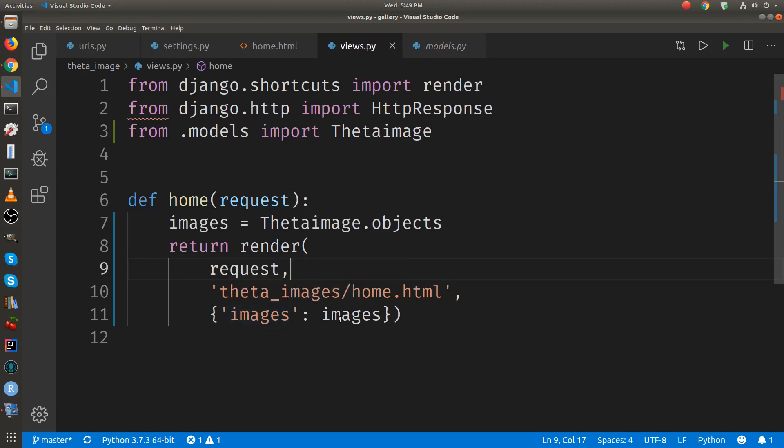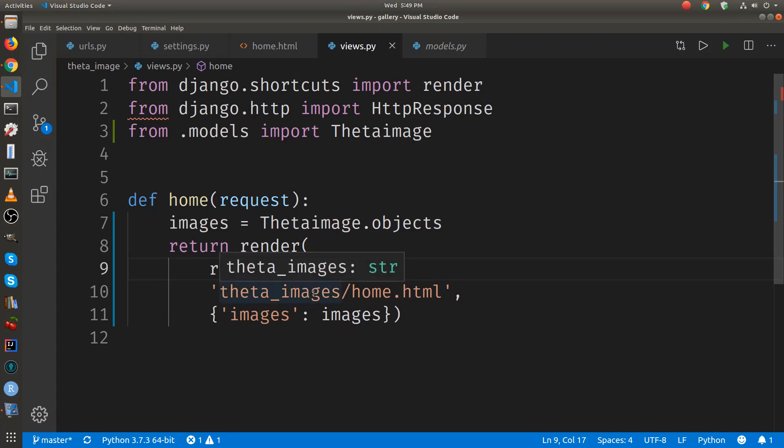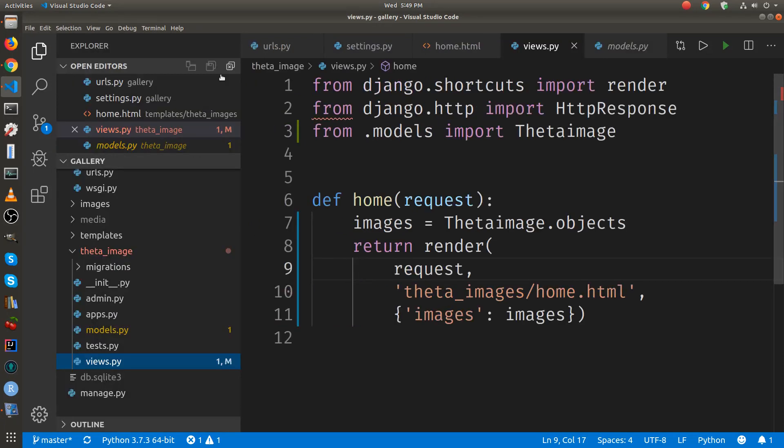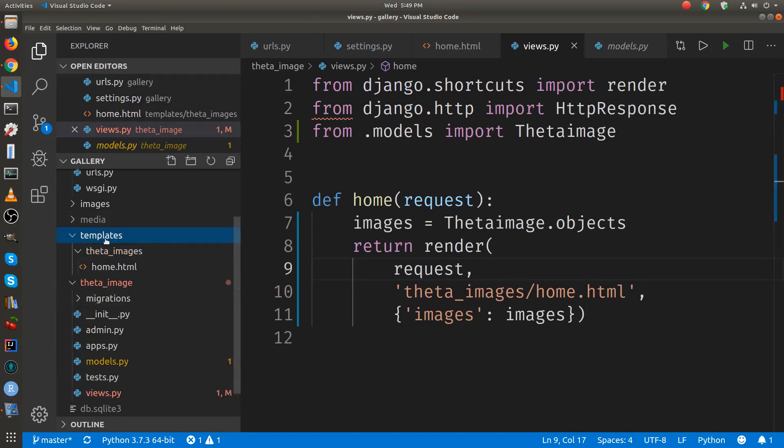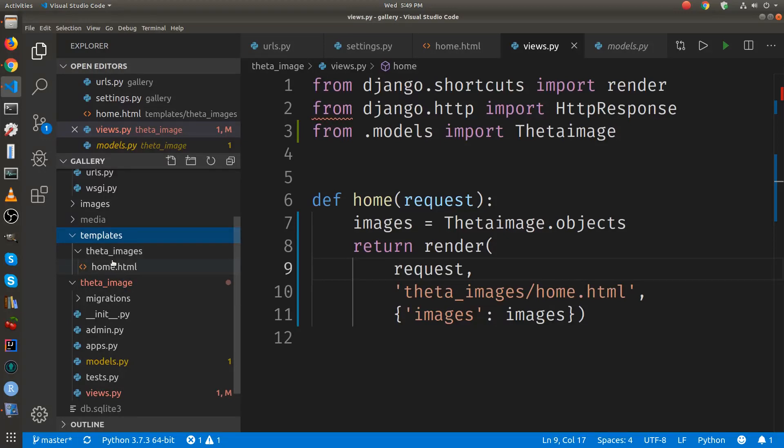Parameter one is request, which is what we had before. Parameter two is the name of the template. If you recall, the template is in this directory called templates. And then we have theta images,